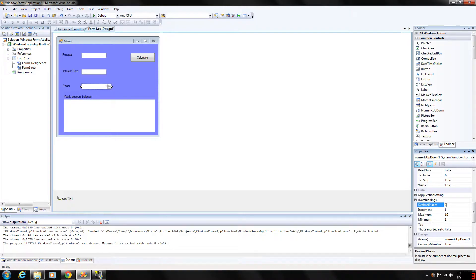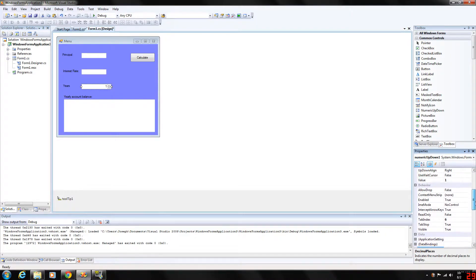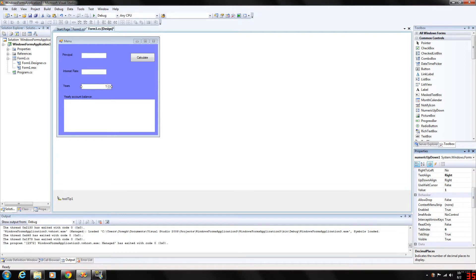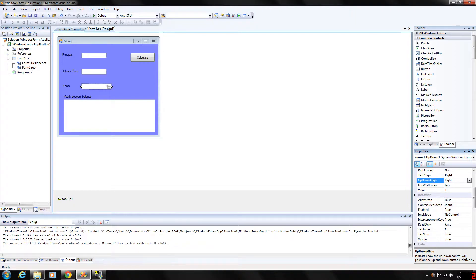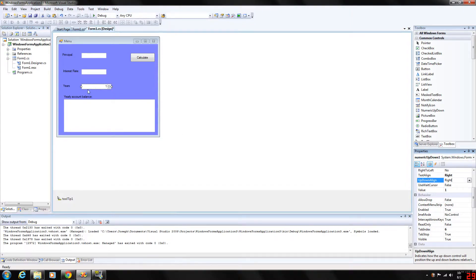The up-down align, my up-down align property right here basically will modify the alignment of the up and down buttons on the numeric control. This property can be used to display these buttons either to the left or to the right of the control, so we can move them on this side if we wanted. I think it looks better if they're on the right side.